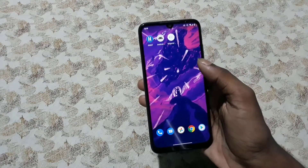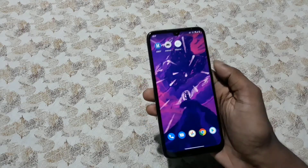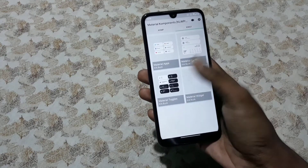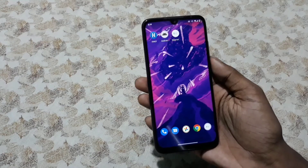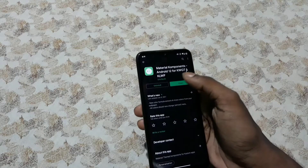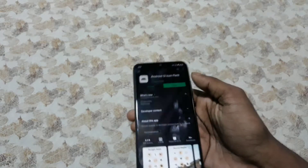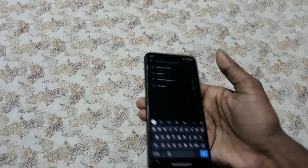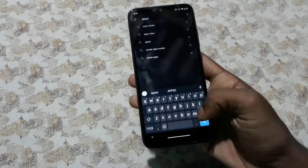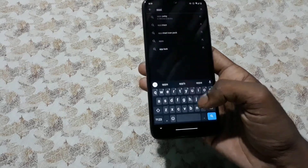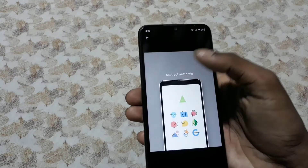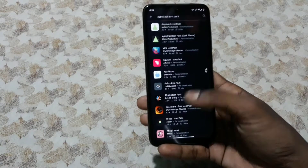The widget pack is called Material Components — it is a component pack rather than being a KWGT. The icon pack is from Vex Code, it is a paid app for 90 rupees. But if you don't have the money to buy it, you can use a different icon pack called Abstract.